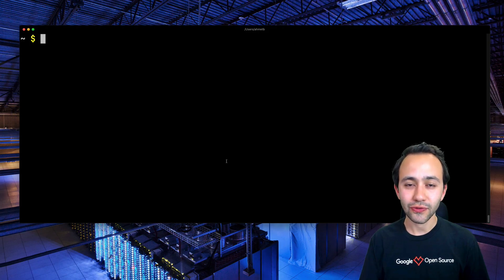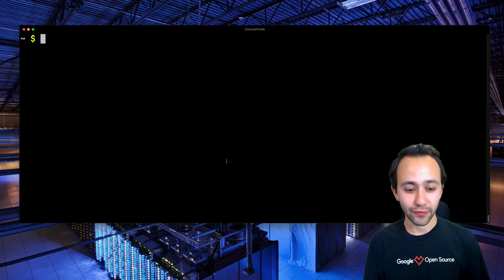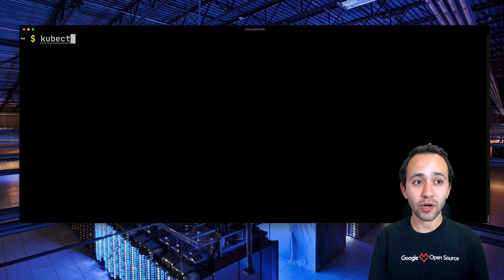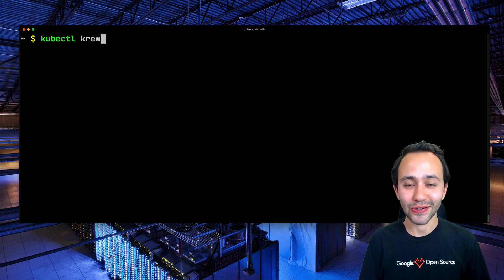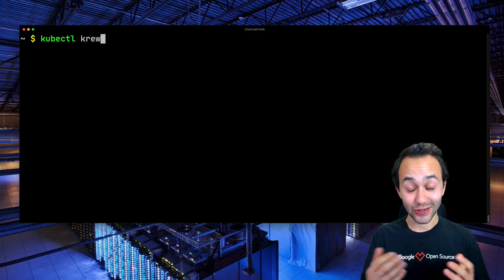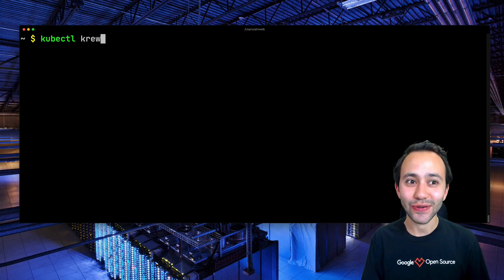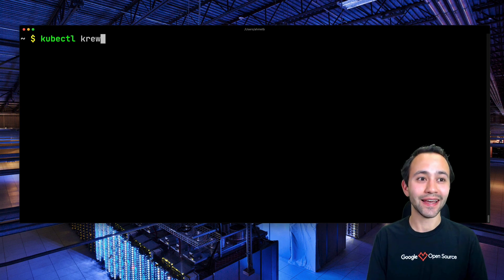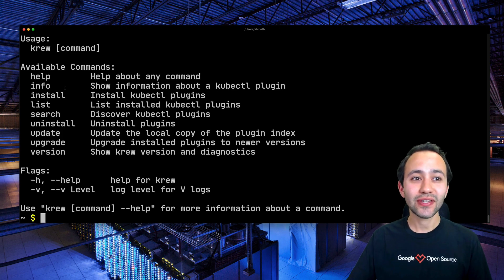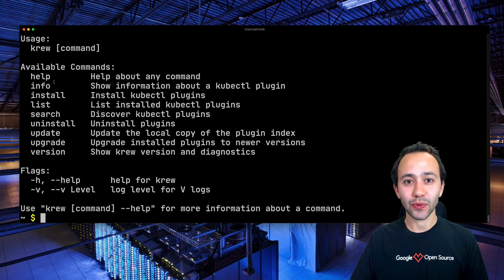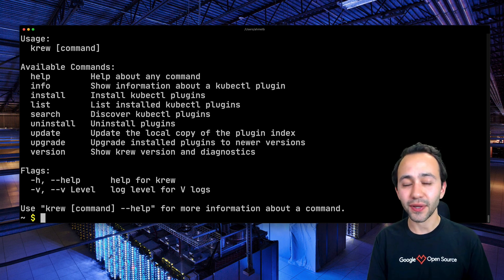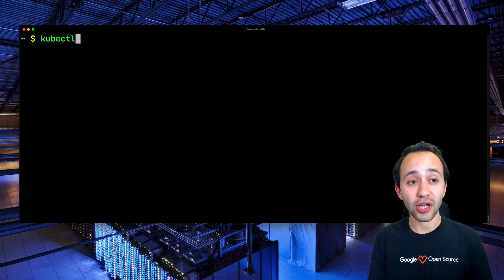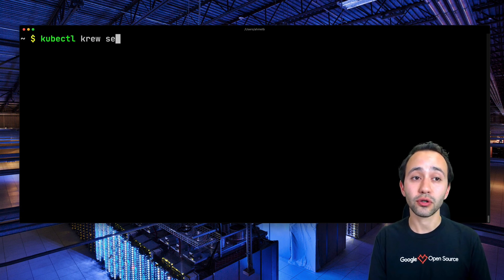I have installed Krew from its installation documentation, so let's get to play with it. To run Krew, you need to type kubectl krew. And as you might be able to tell, Krew itself is a kubectl plugin. So if you take a look at its output, you're going to see quite a few commands available. To find plugins, we have to type kubectl krew search.